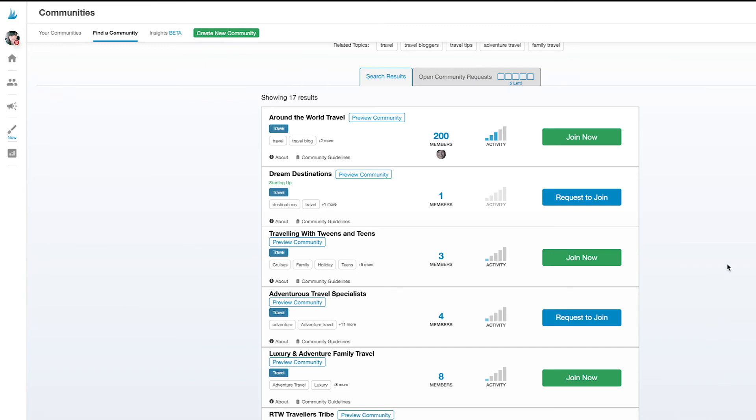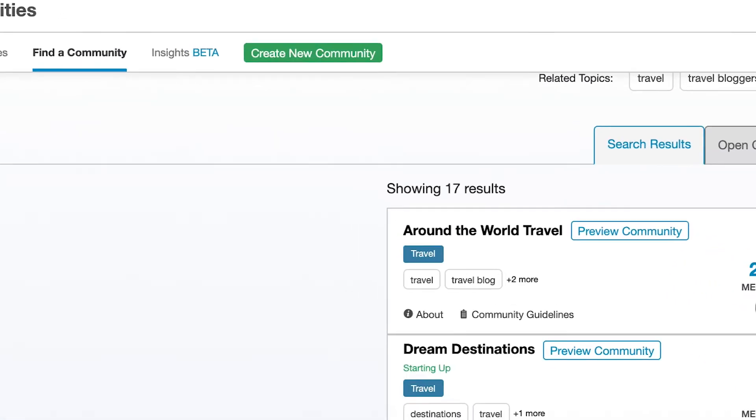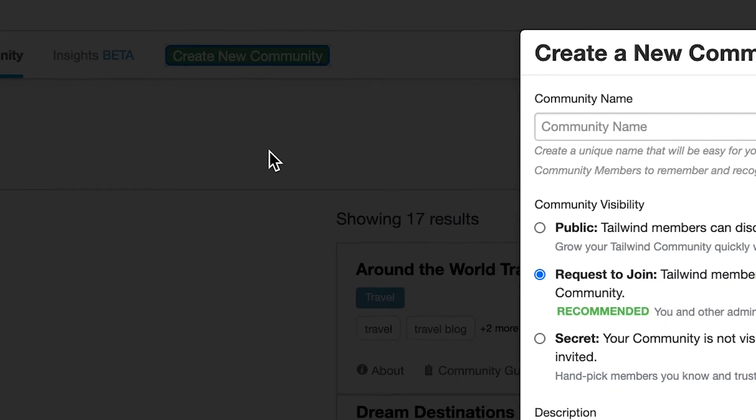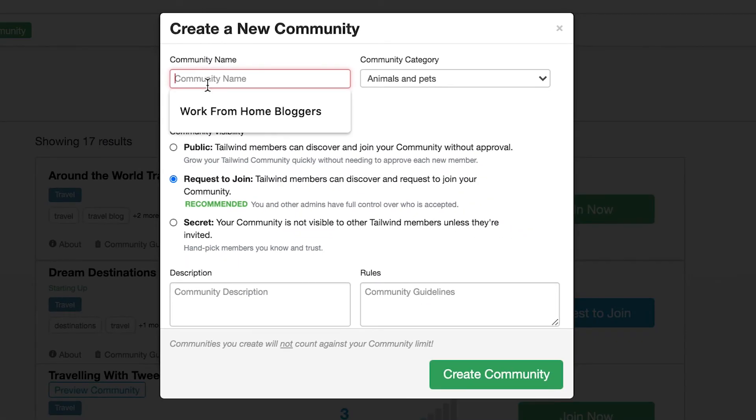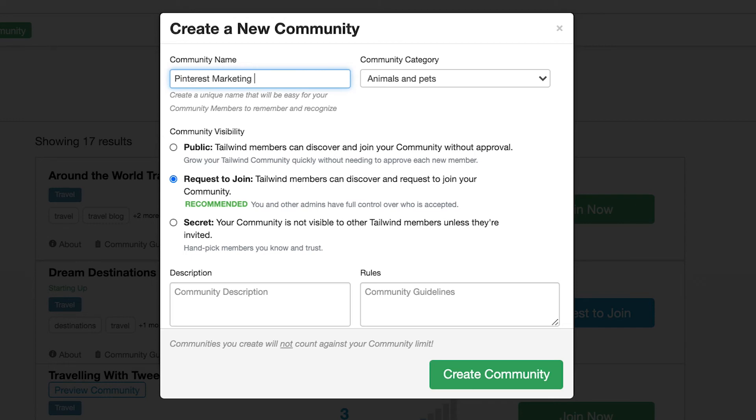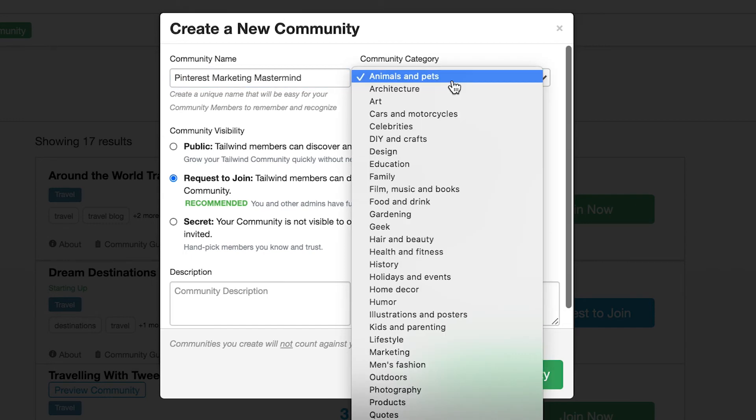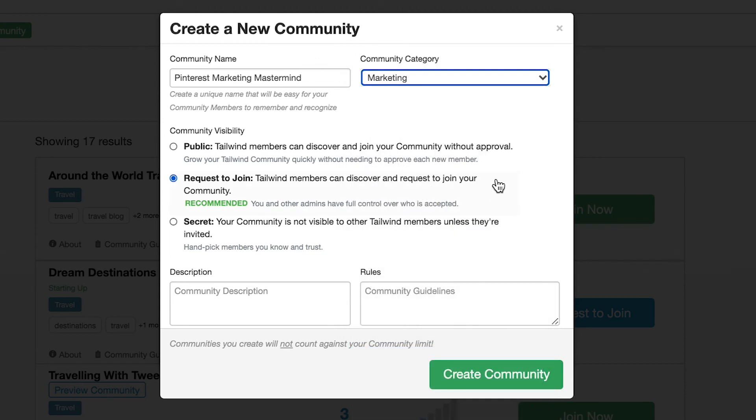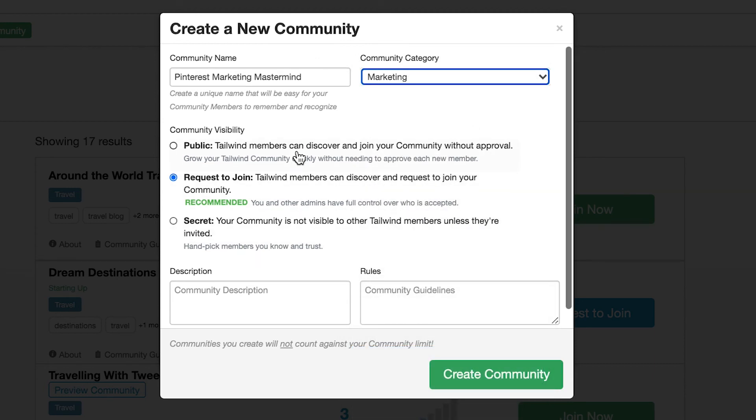Once you have an idea for one, click the Create Communities button here. I'll make a Pinterest Marketing Mastermind Community for me and a few people I know. Once I've entered the name of the community, I'll set the category. The category makes it easier to find and search if I set my community visibility to public or request to join. Since this one's for a small group of people, I'll make it secret.